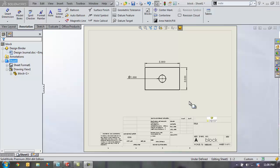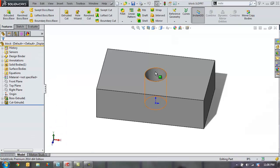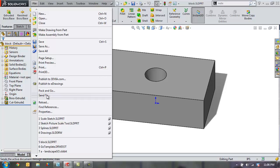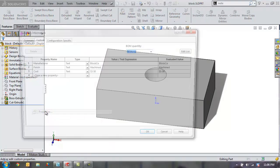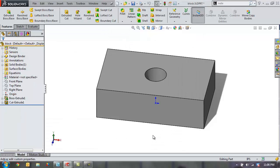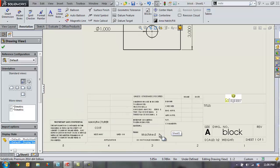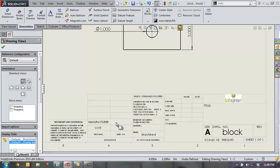Now the first thing you want to do is start off with a drawing that contains a part. In this case you want a part that actually has some custom properties in it already. So just going over to my part real quick and checking its properties, I can see that I've already included a manufacturer, the finish, and the cost here as my custom properties. Now you may already have it set up so those properties are automatically showing up in your sheet format, your title block. In this case we can see the machined custom property is already showing up there, but we still have some blanks for the manufacturer and cost.